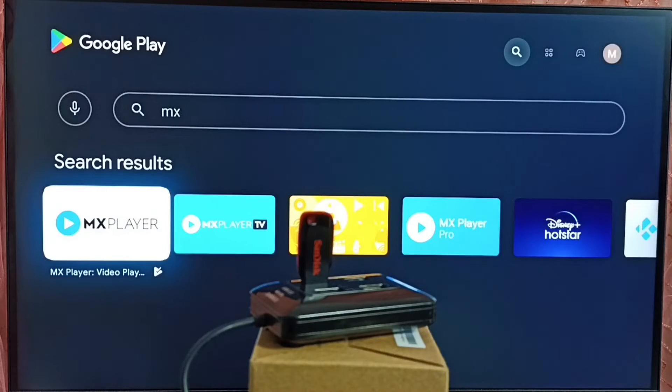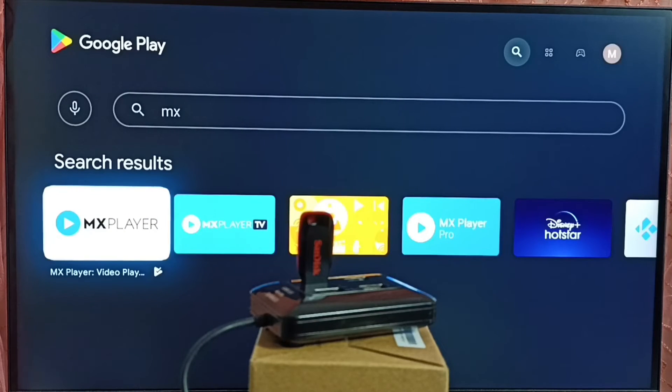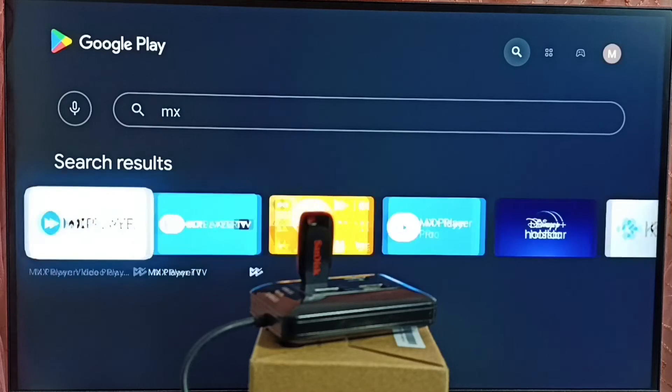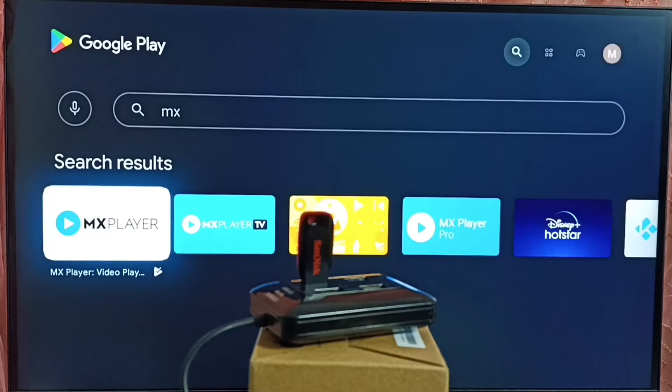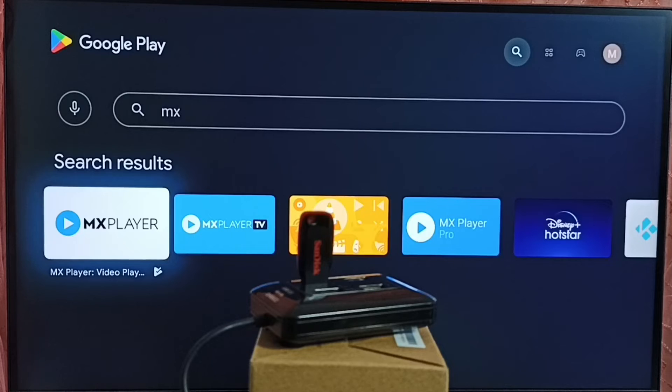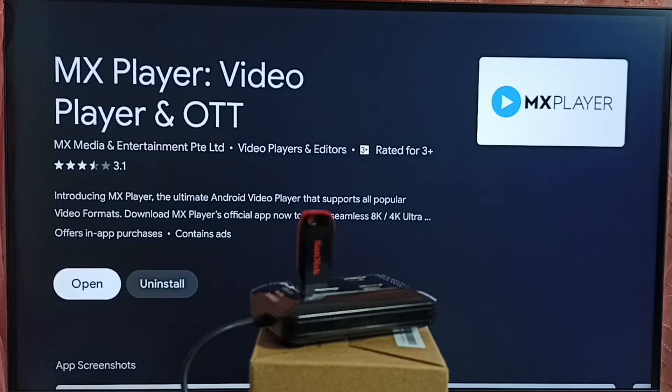And here we can see MX player. We can see MX player and MX player TV. So we have to install MX player. Select MX player. Then install. I already installed it.